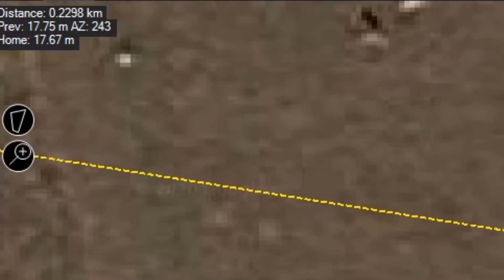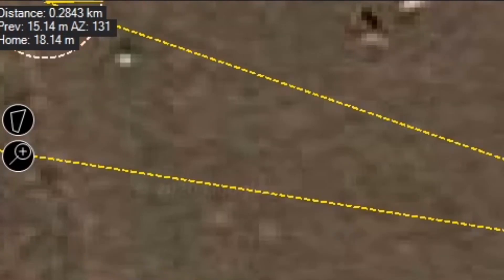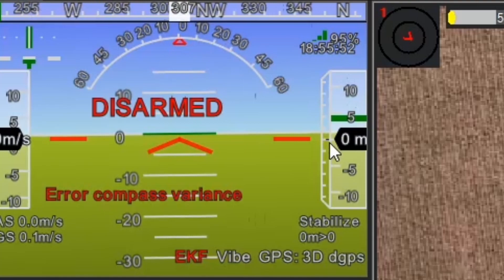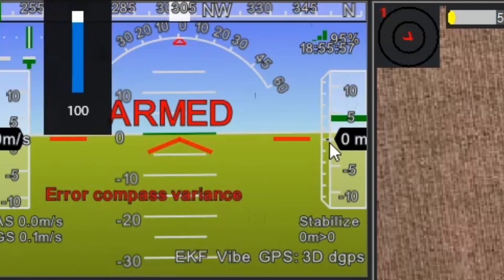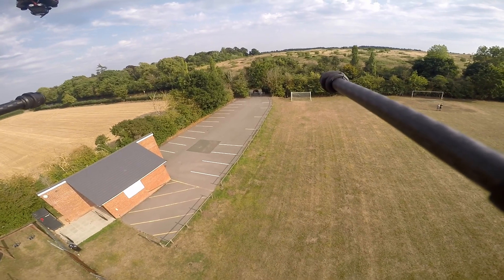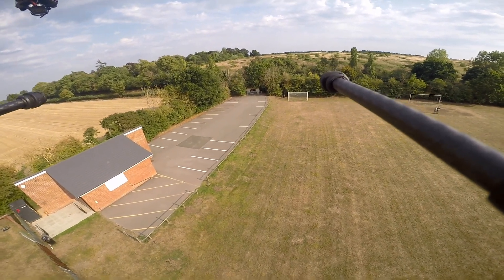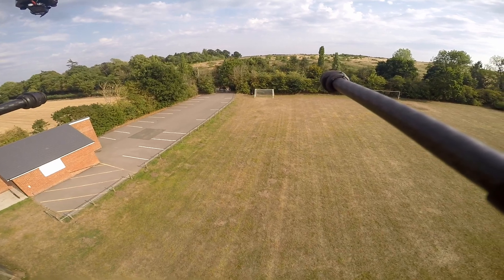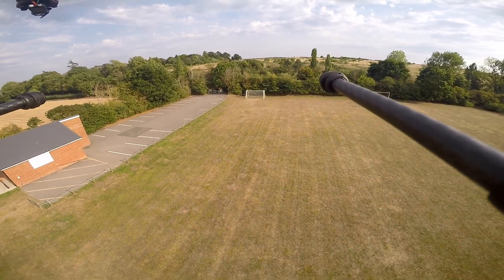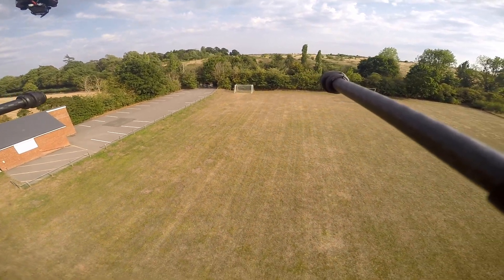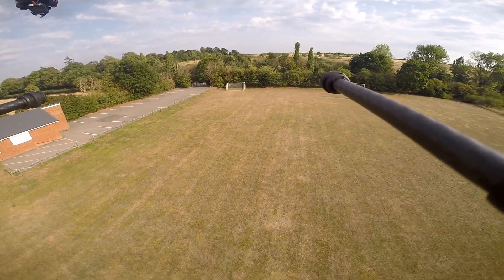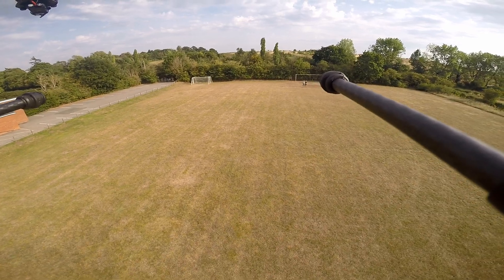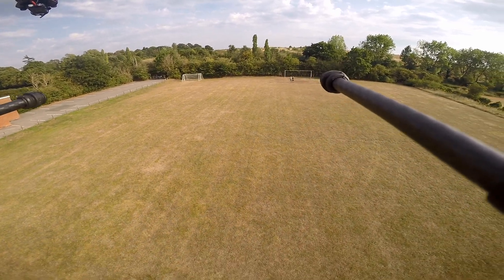These anomalous behaviours culminated in two crashes which I strongly believe were caused by the flight controller. In the second instance, the vehicle became trapped in the auto-configuration mode. I attempted to switch modes both on the transmitter and on the ground station, but it refused to leave it.